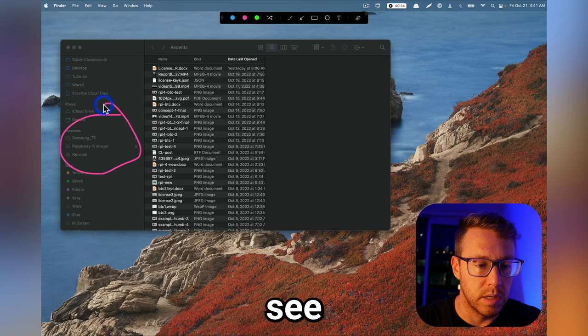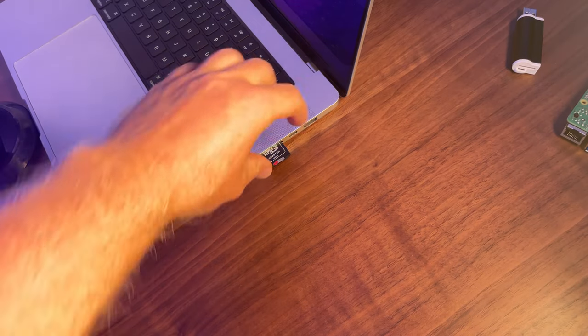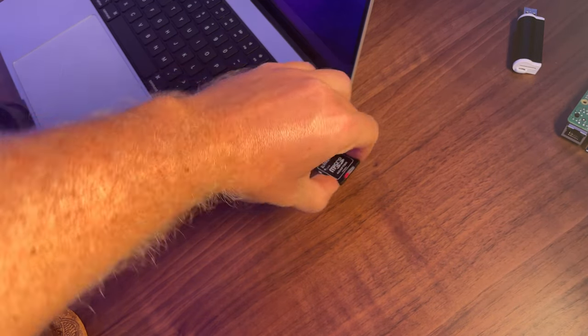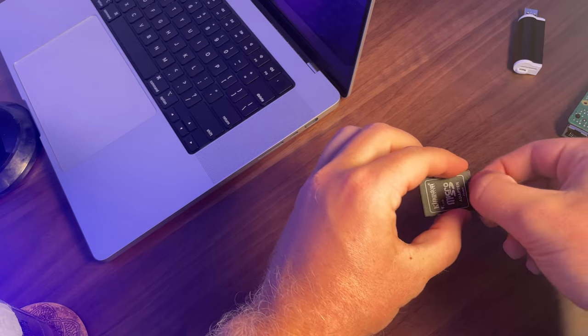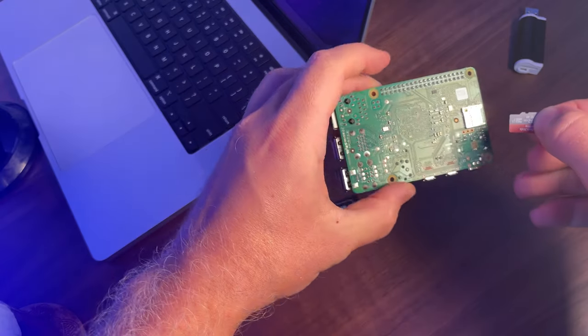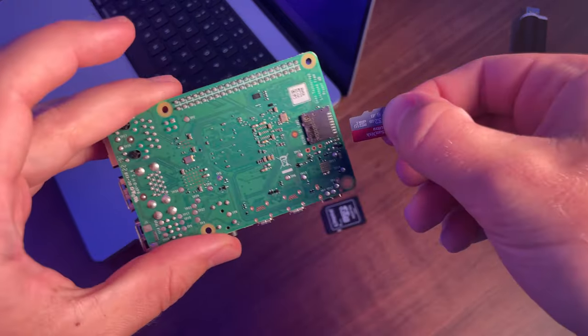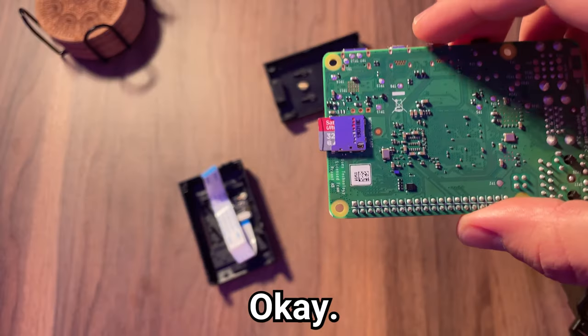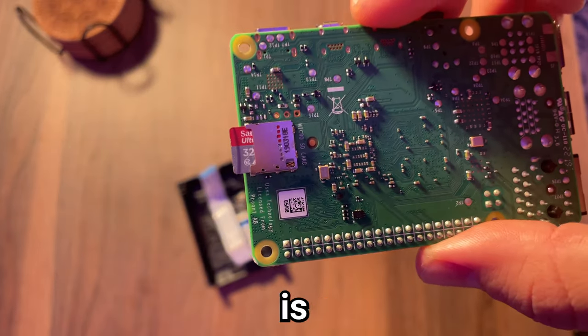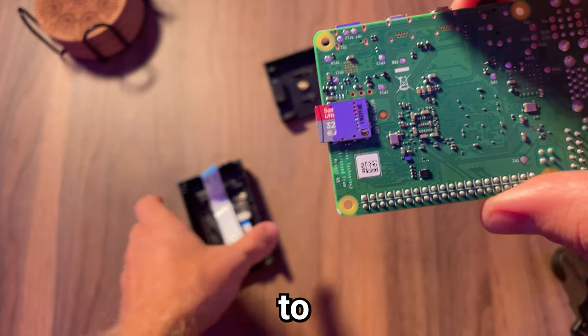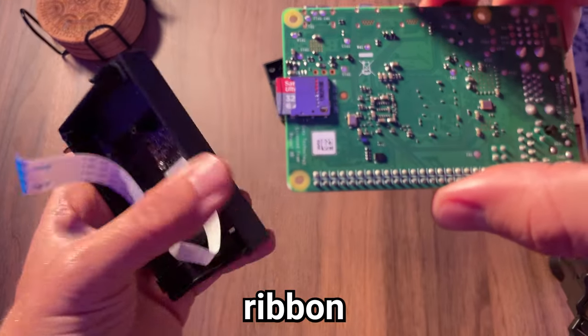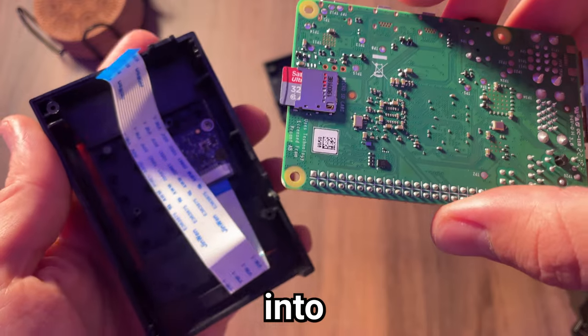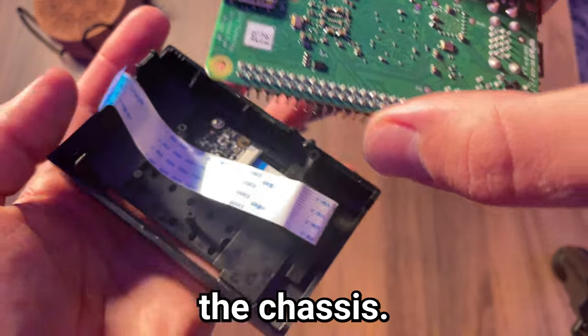We can see the SD card has been ejected. I'm just going to go ahead and remove this from my computer, and we're going to pop out the Micro SD card, and then we're going to pop it into the Raspberry Pi. So now that the Micro SD card is formatted, we just need to connect the camera ribbon and place it into the chassis.